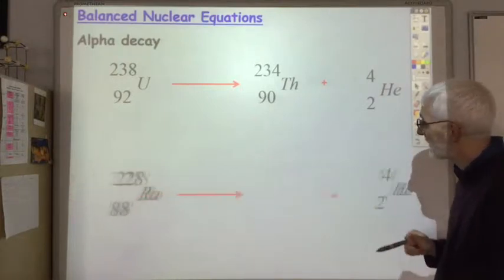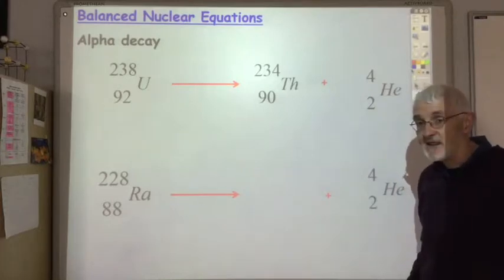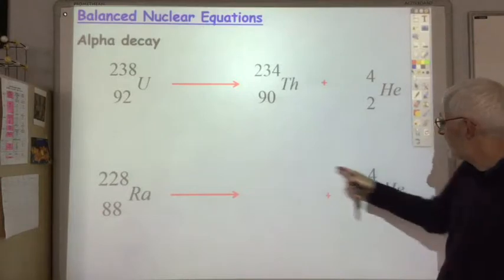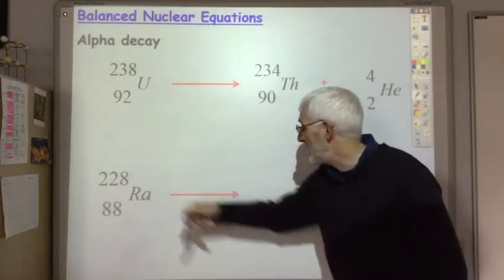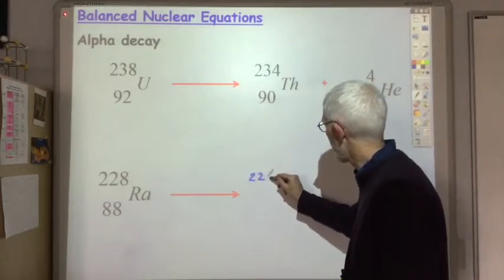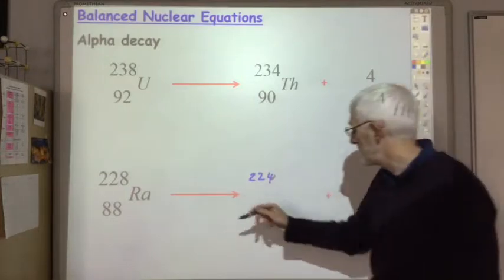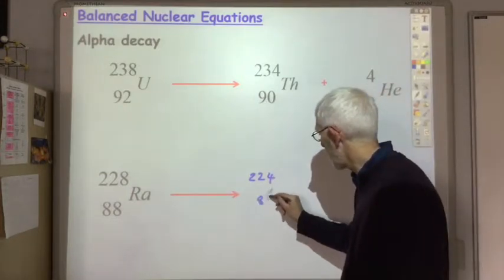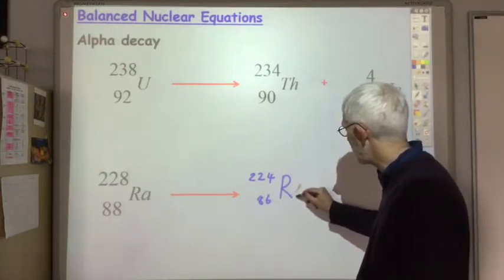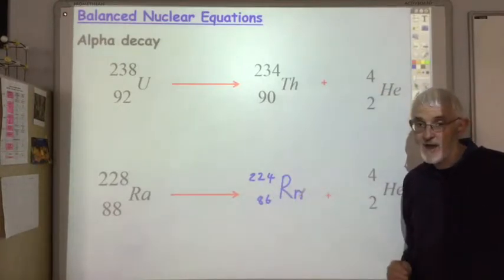If you're given an equation and asked to determine the identity of the product, we know the mass number plus 4 must come to 228, so the mass number has to be 224. The atomic number must be 86, since 86 plus 2 equals 88. We look up the periodic table and find that element 86 is radon (Rn). So we can predict the product of the alpha decay.